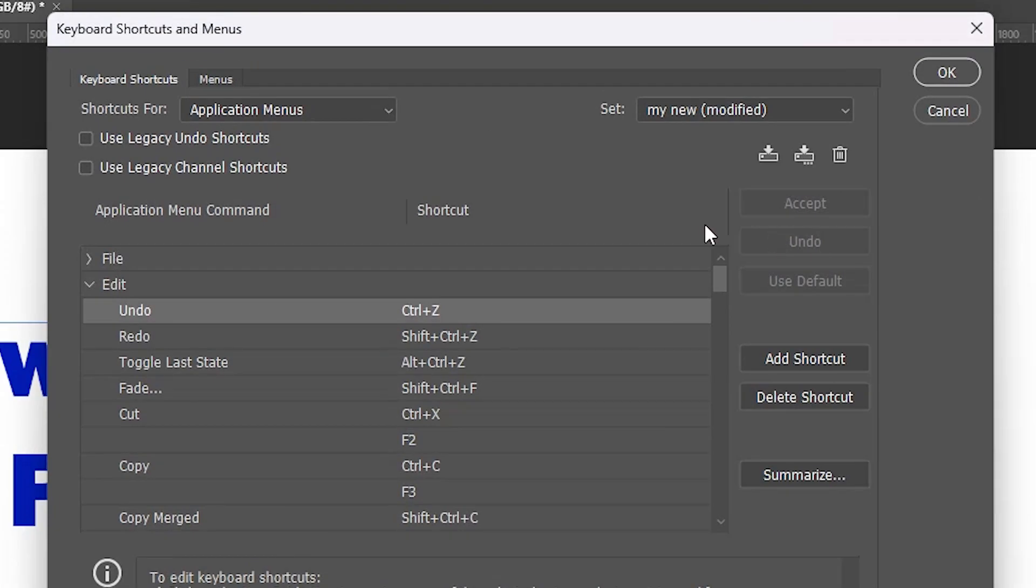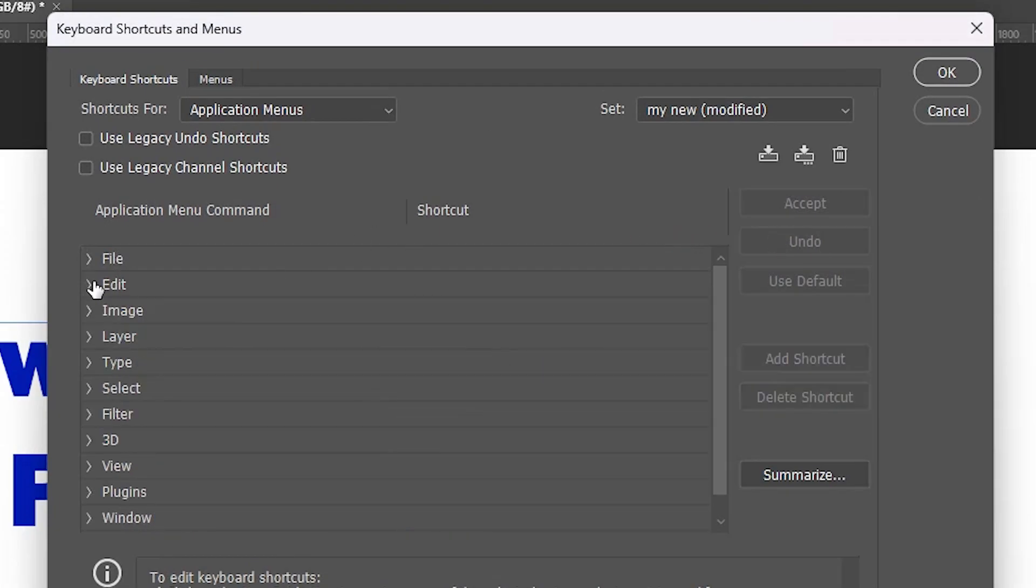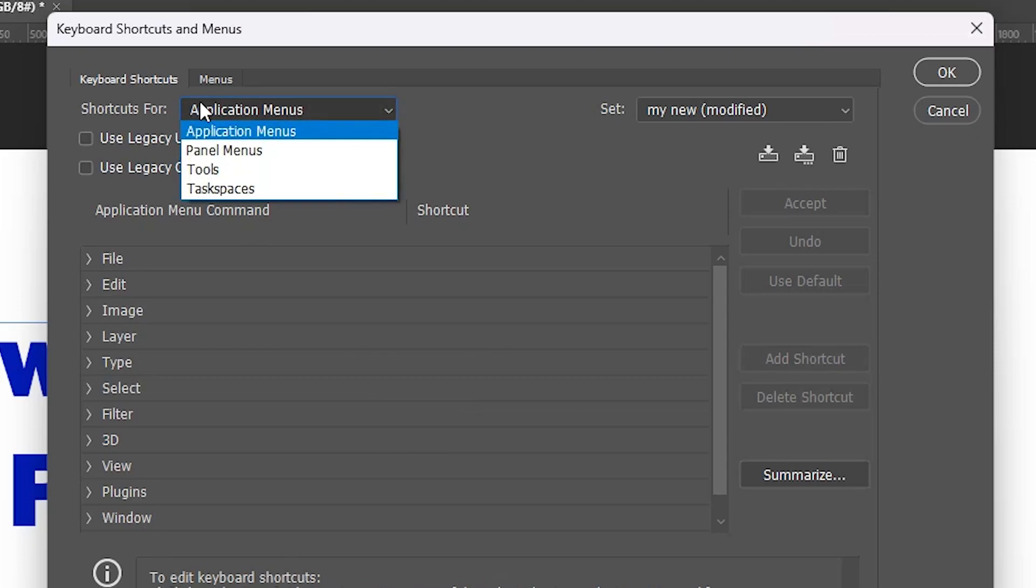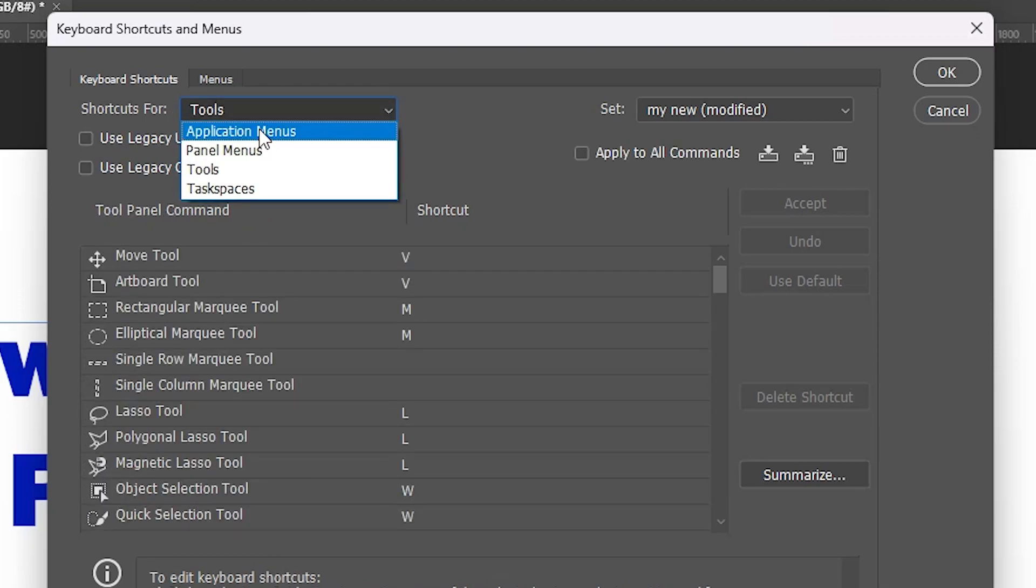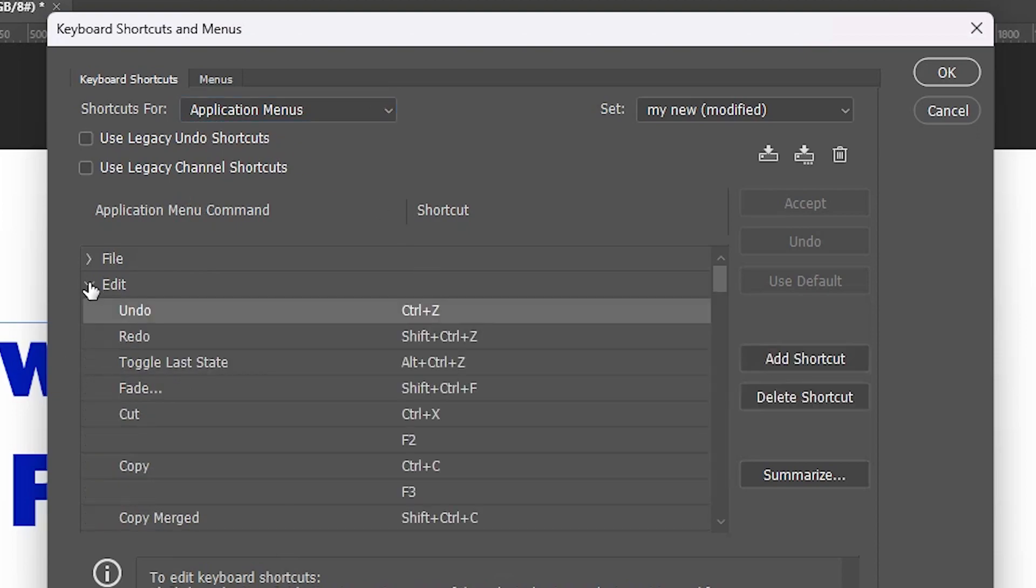In Keyboard Shortcuts, if you want to manually change, go to Shortcuts For and go to Tools or Application Menu. I'll go to Edit. In Application Menu I go to Edit. Here we find Undo - Undo is Ctrl+Z.